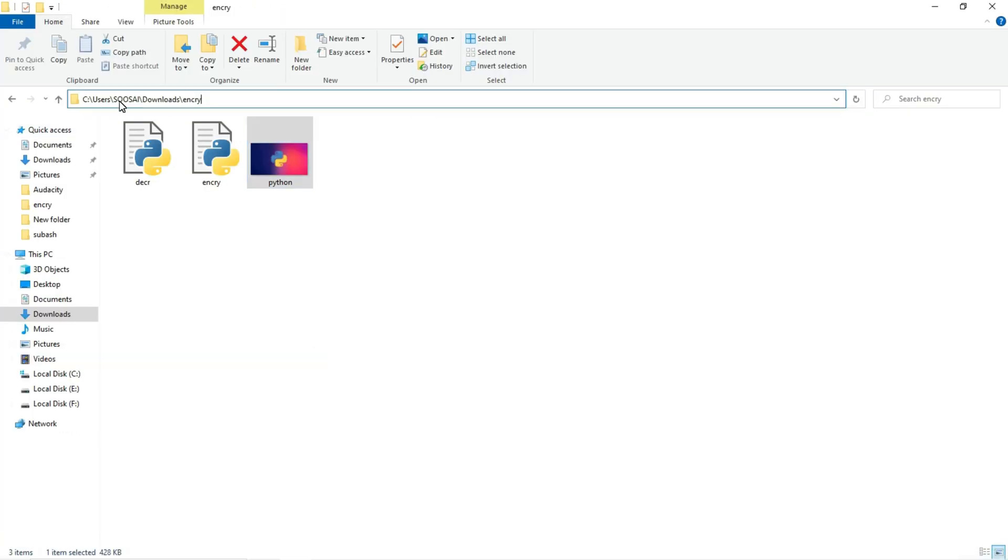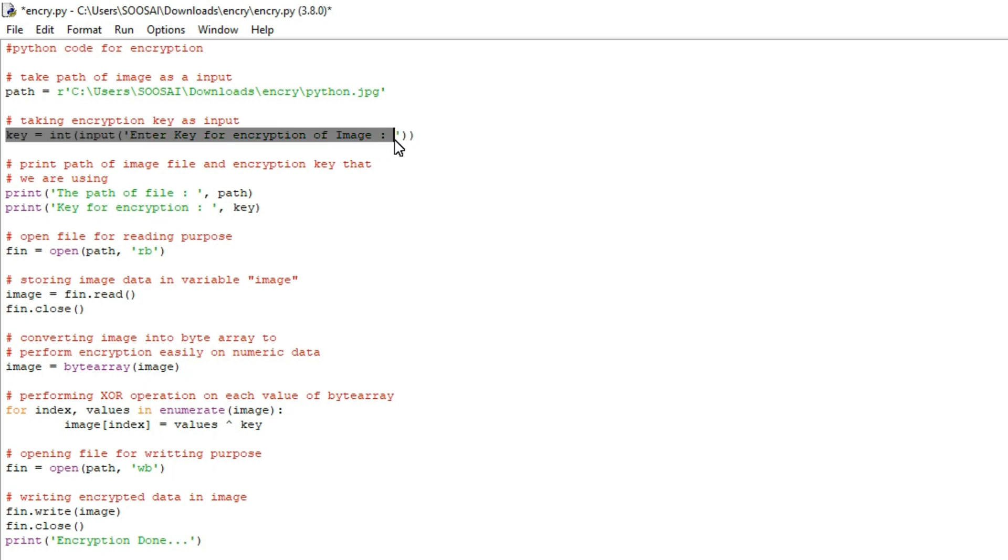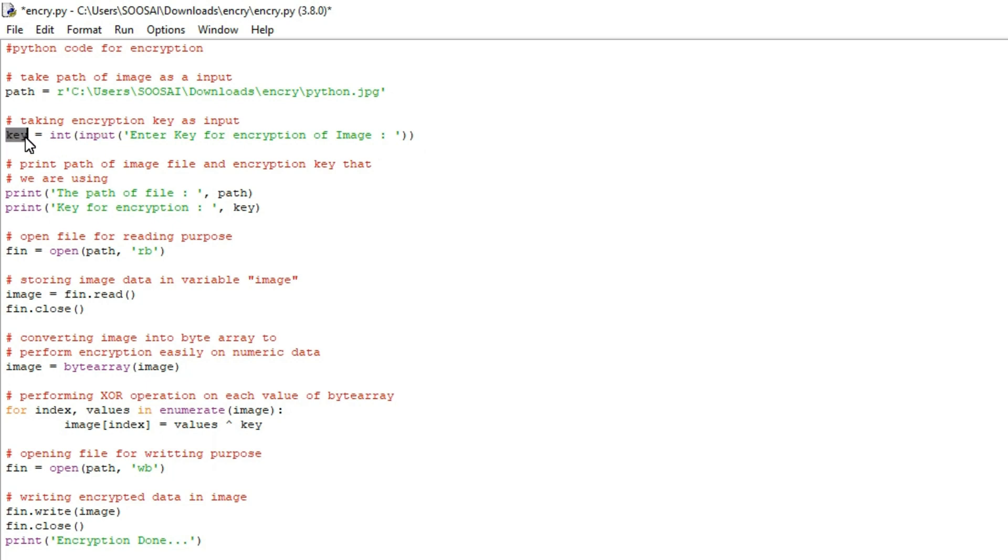So this is the location I used in the program and after that here I am getting key value from the user. So in order to get the input from the user you have to use this input function and here key plays a major role for encrypting and decrypting data.